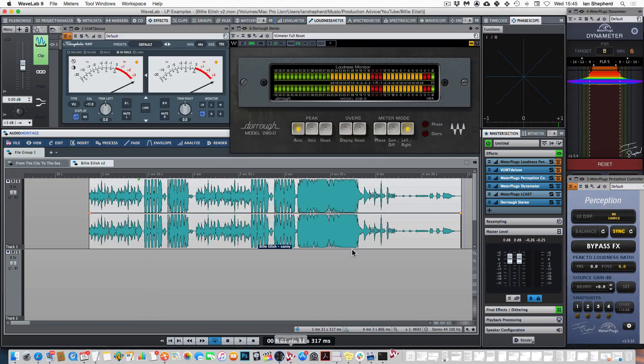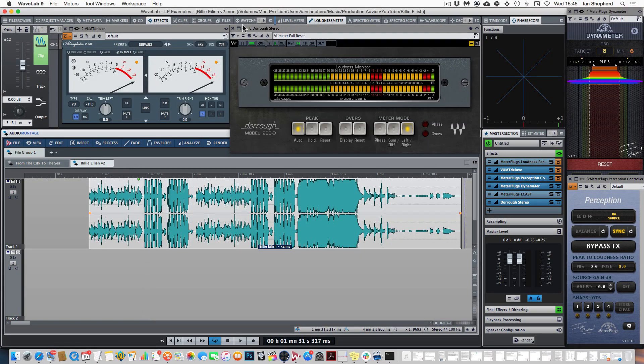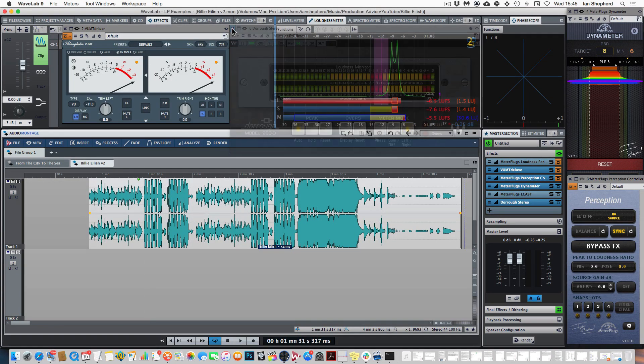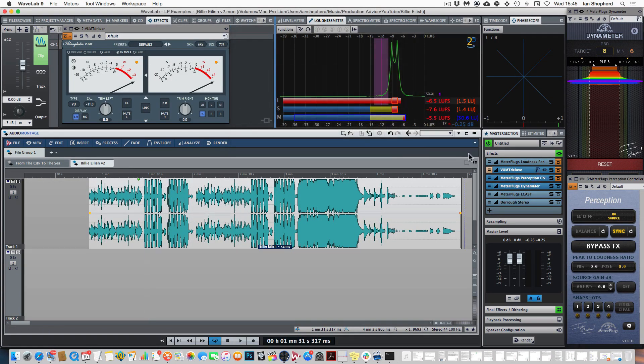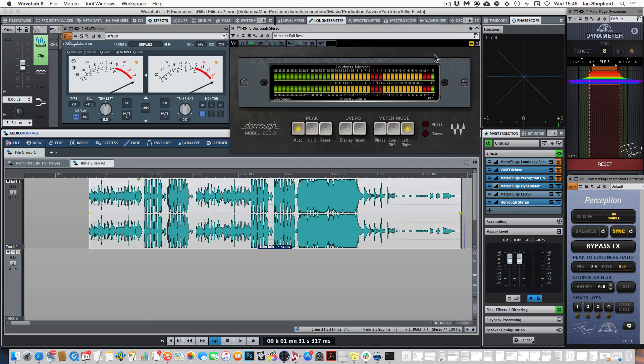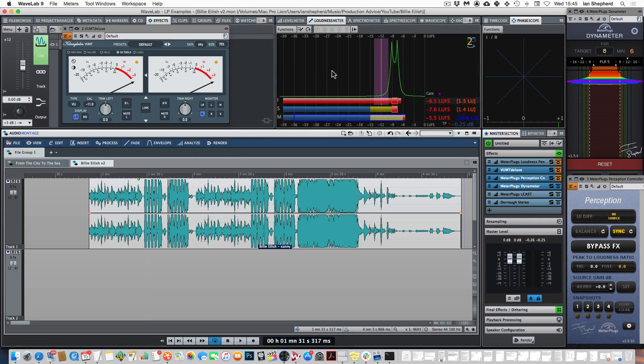And this is another example where the LUFS loudness is giving us a better idea of how loud the song really is. And if we go back to Wavelab we can see that the same is true if we look at the loudness here. The short-term loudness at the point where I stopped playback where the RMS meter is showing zero, the LUFS loudness, the short-term LUFS loudness is showing minus 7.6. So it's really loud but it's not absurdly loud.